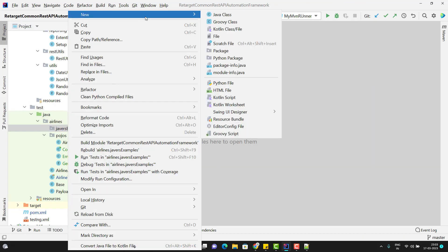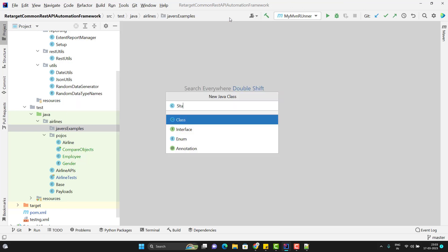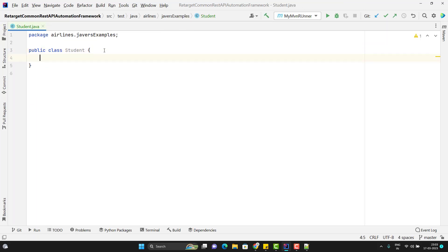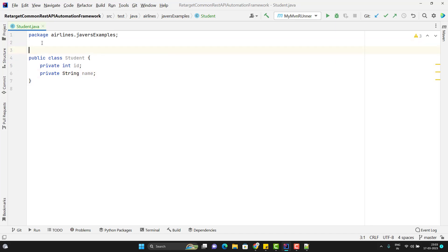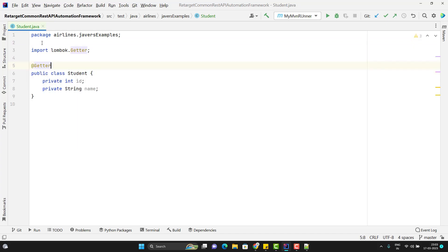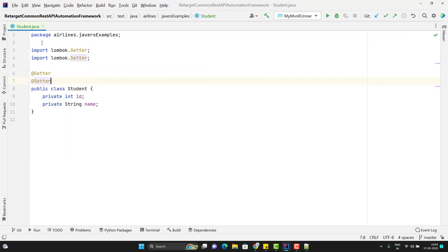Just to show the demo, I will create a new package and name it 'javers_example'. Let me add a new POJO class and name it Student. In this POJO class I am going to add two fields: private int id and private String name. Let me add the getters and setters. Remember from the last video: if you want to compare two POJO objects normally, you need the equals and hashCode annotations, but if you use JaVers there is no need for that extra annotation.